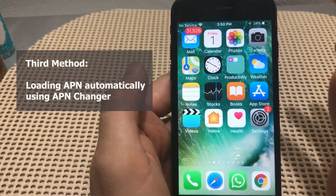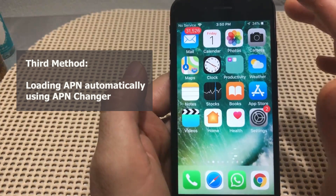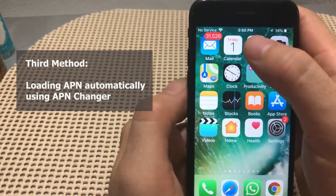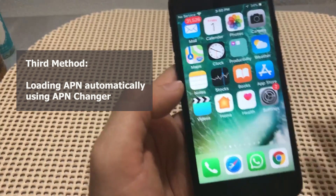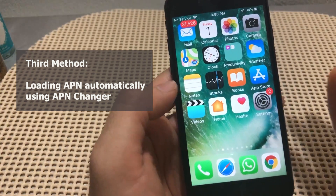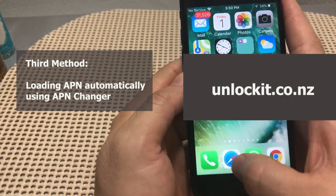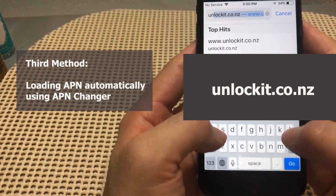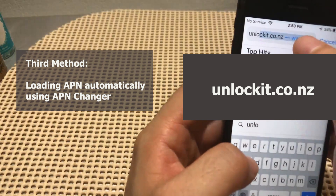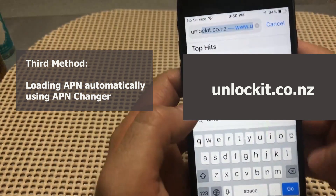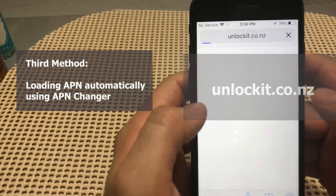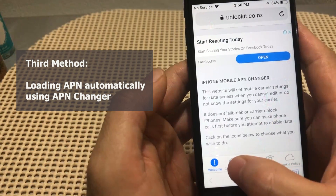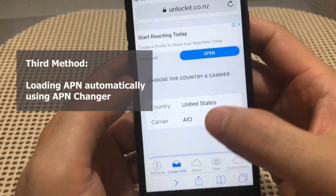The third option is trying to load the APN settings through an automatic tool called APN Changer. For this you need to first connect the phone to a Wi-Fi network, because we're going to open Safari and load up the tool through a website. Open Safari and type in unlockgit.co.nz in the address bar.